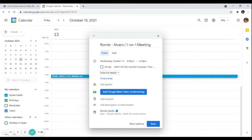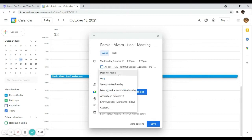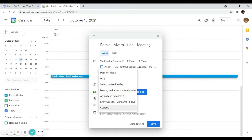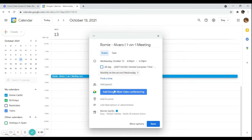Here you can choose how frequently this meeting is going to happen — daily, weekly, monthly, annually, or a custom option. Since I want a monthly meeting with Alvaro every second Wednesday of the month, I'll choose 'monthly on the second Wednesday.' I don't need to find a time again since I've already set it.